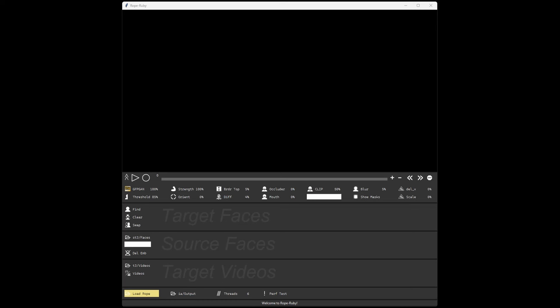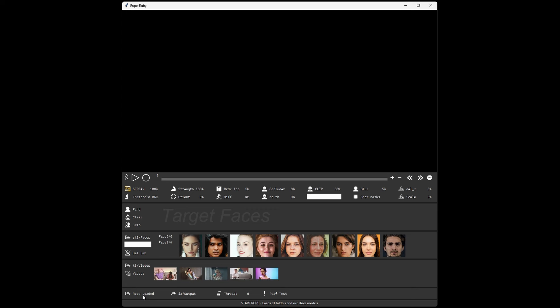To start, you'll want to click the Load Rope button in the bottom left. This will load in the videos, source faces, and initialize some of the models. It takes a couple of seconds.